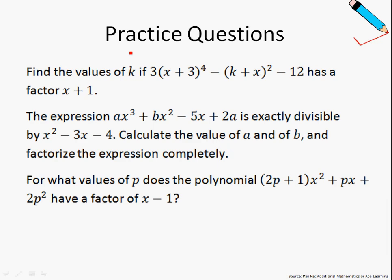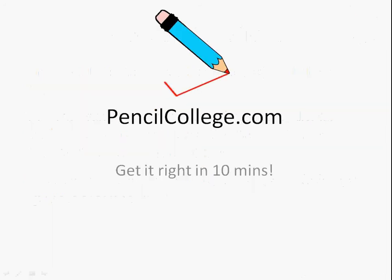Before I end off, I just want to leave you with some practice questions. Feel free to pause the video here. Thank you for watching this video. For more videos, please log on to pencilcollege.com. See ya, bye.